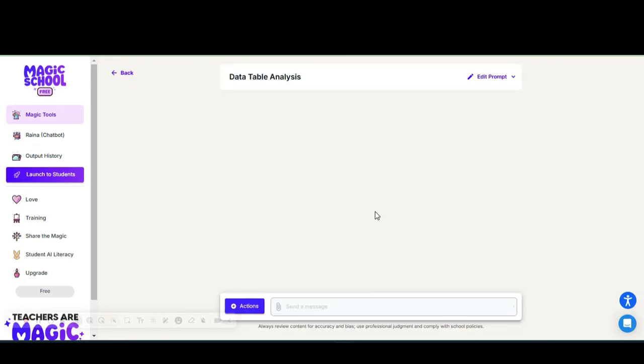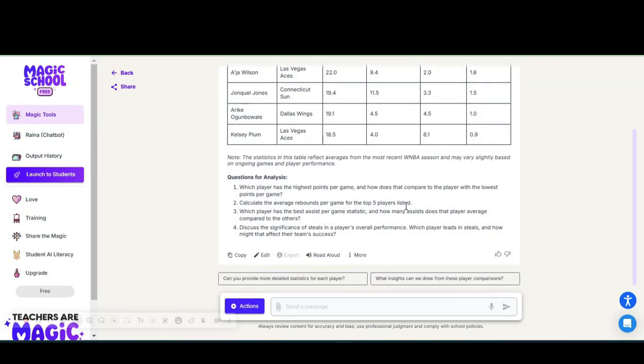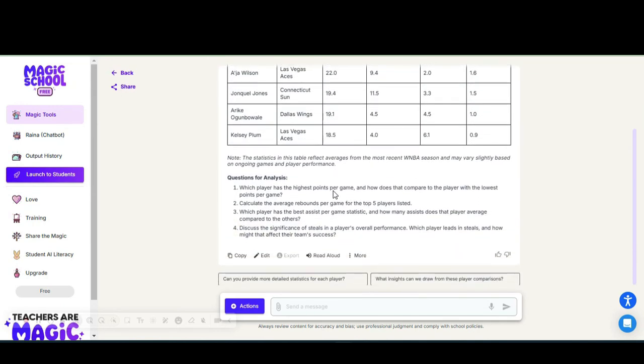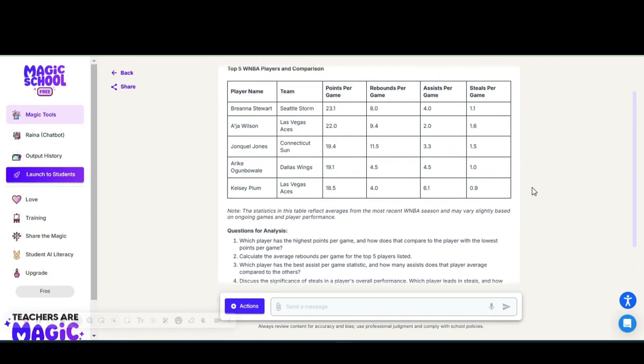It will give me a different table with the top five professional players. Because I asked for comparison, note that it gave me questions for analysis: which player has the highest points per game and how does that player compare to the lowest points per game, calculate the average rebounds for the top five players.